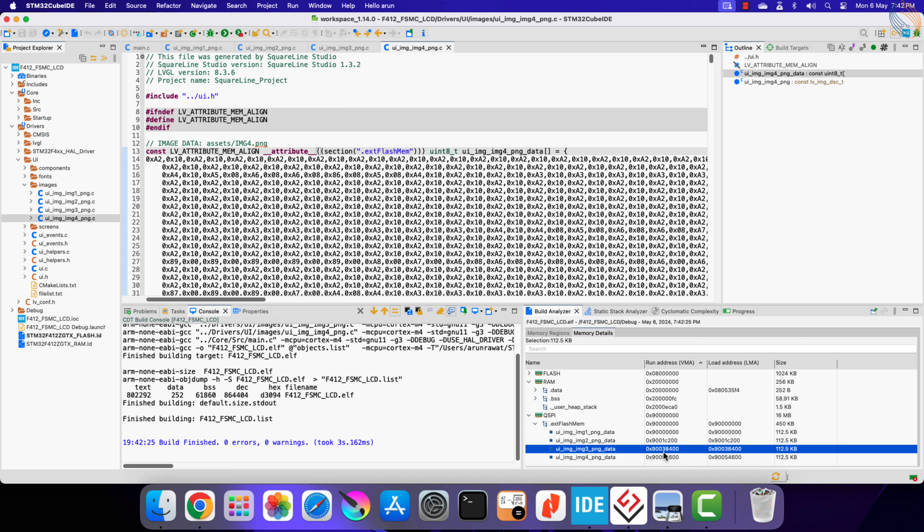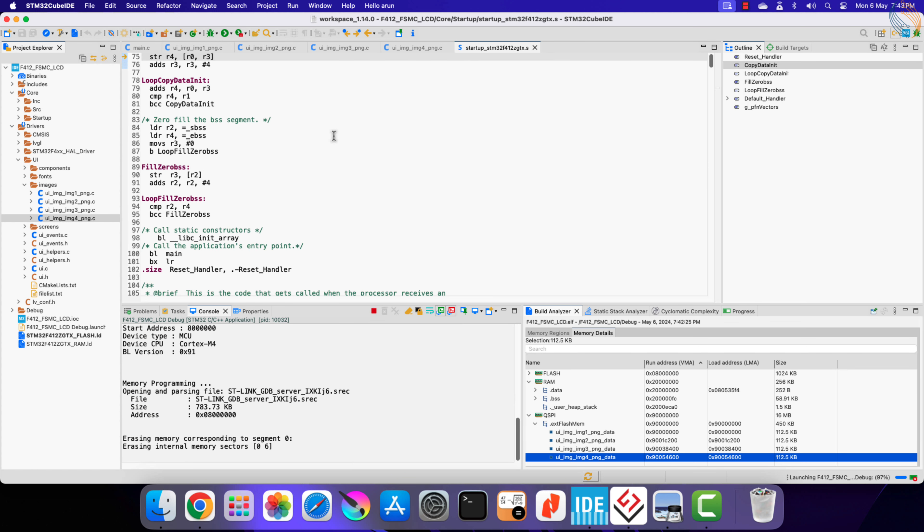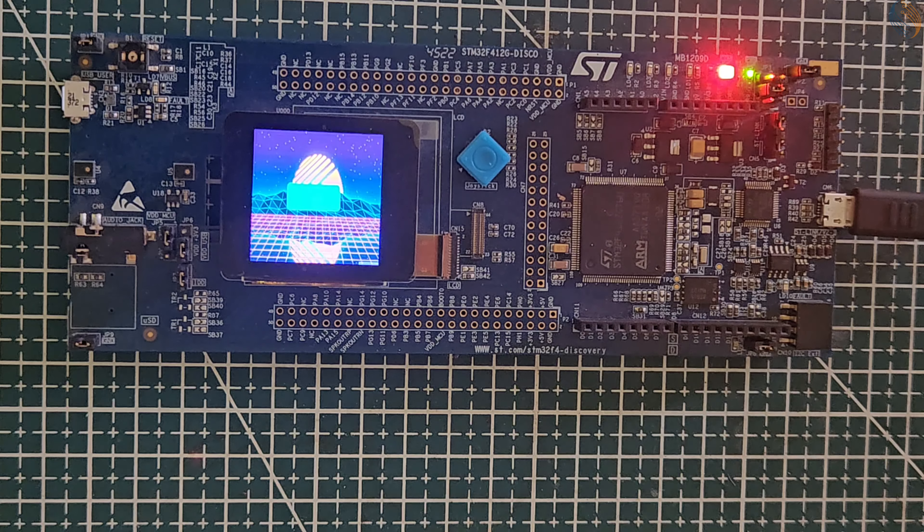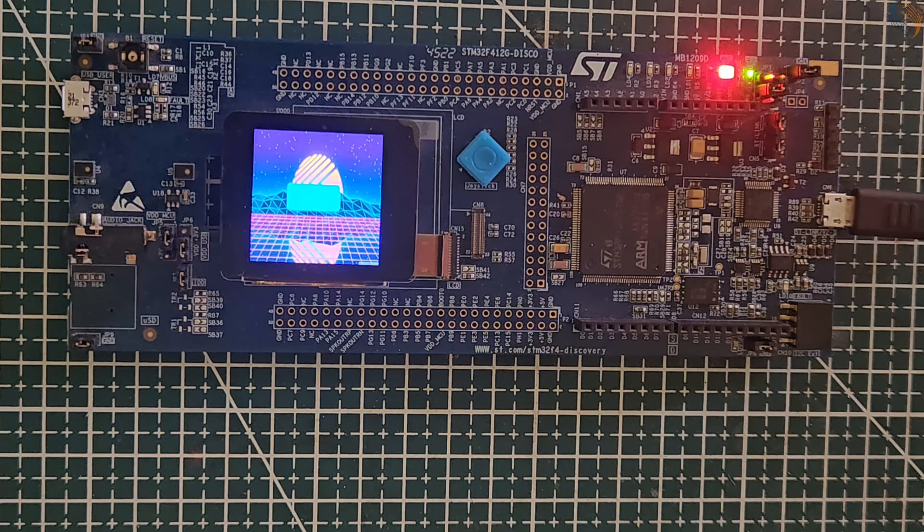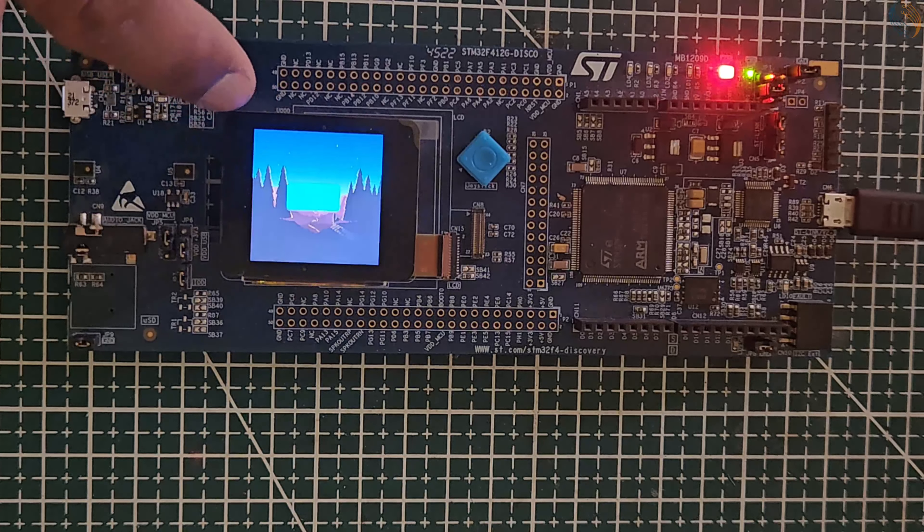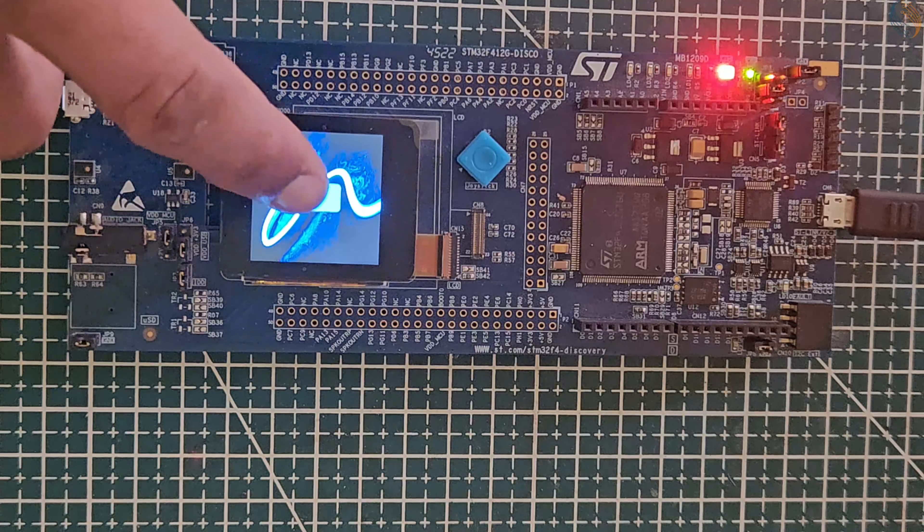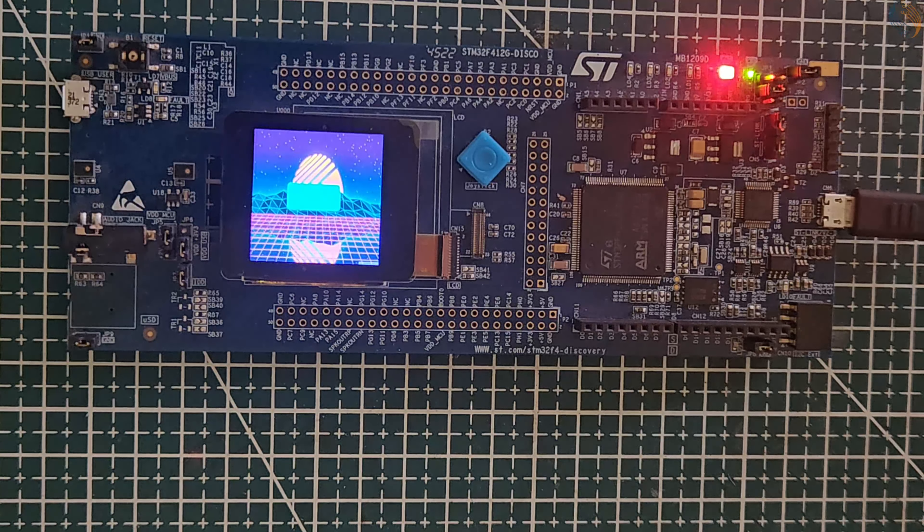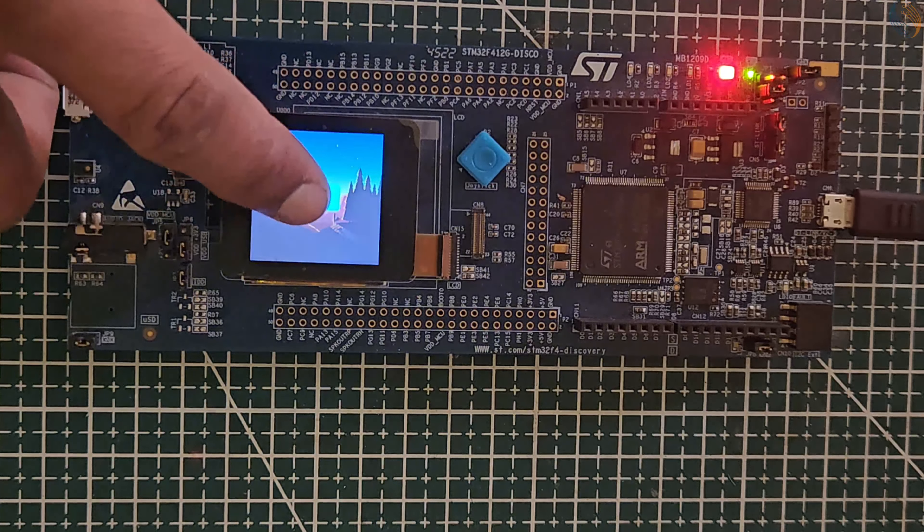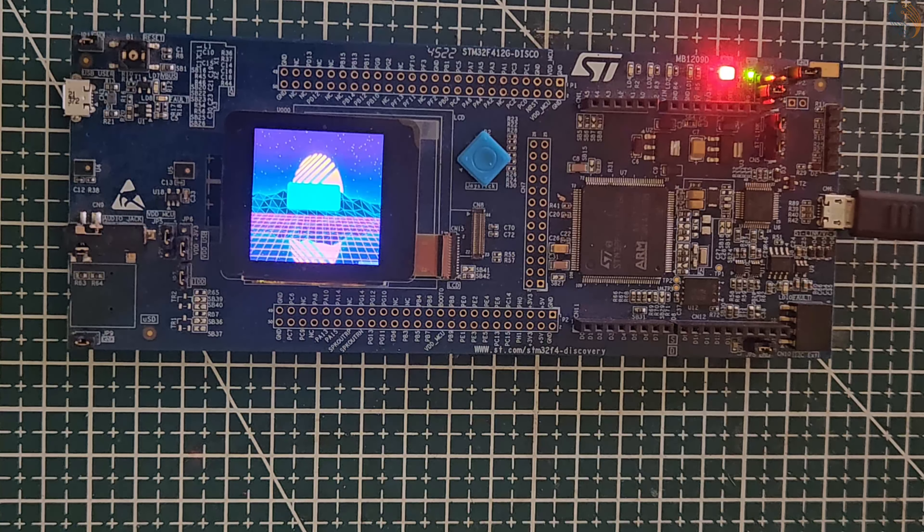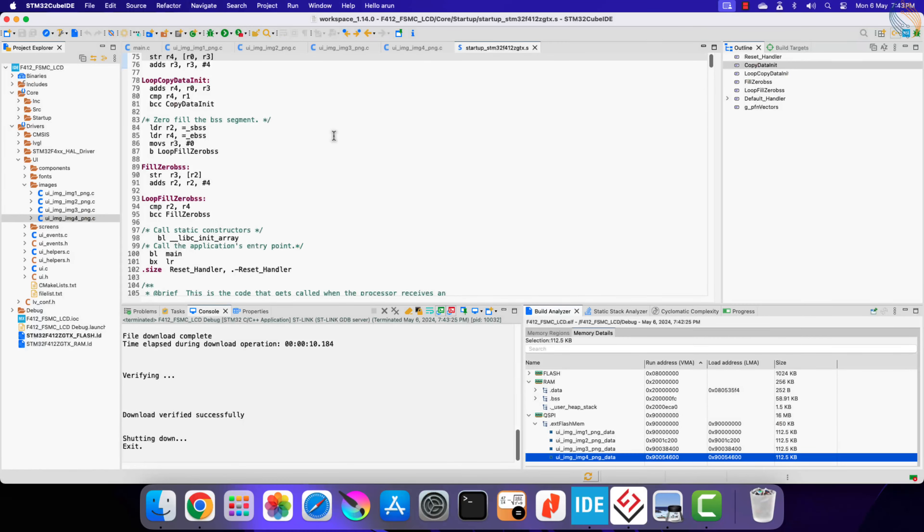Let's run this project now. Everything is working fine with external flash also. The images are loading just as they were during the internal flash. So we got the LVGL assets to load from the external flash memory using the QSPI peripheral.